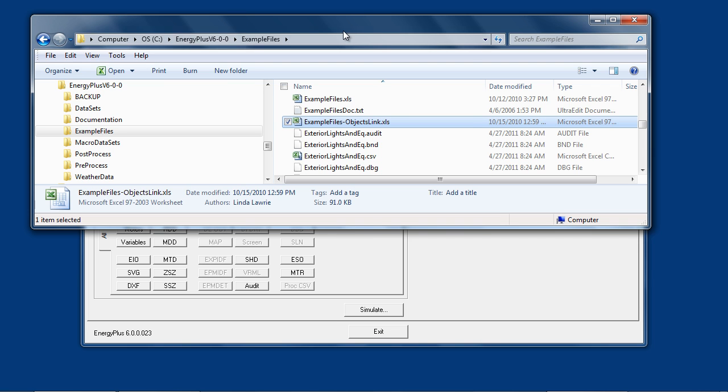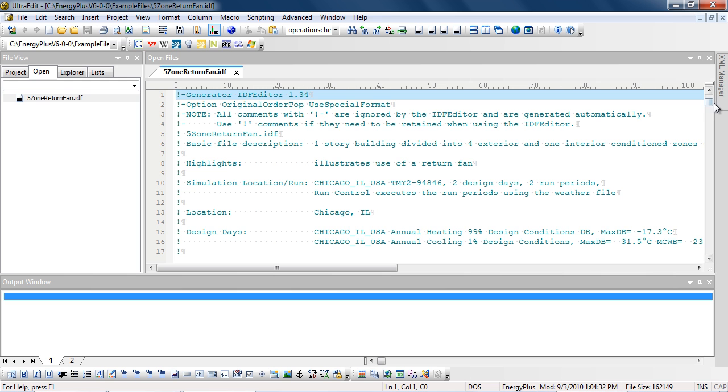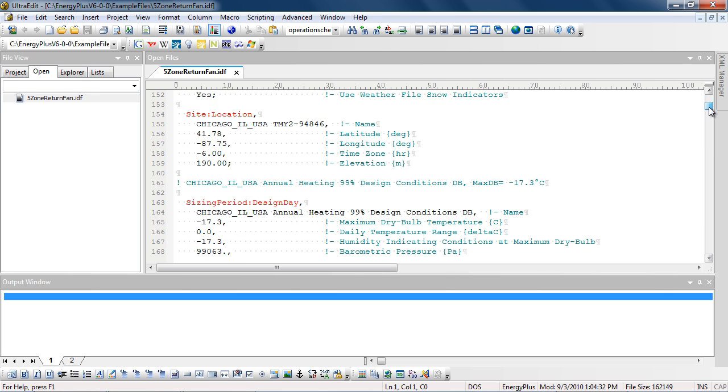The example files are an excellent way to learn how the various parts of EnergyPlus go together. When reviewing a particular example file, first open it in the text editor to review the comments at the top which describe the file, how it's structured, and what type of objects are contained in the file.